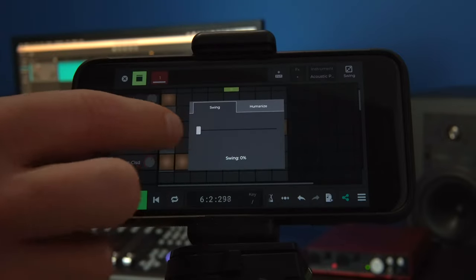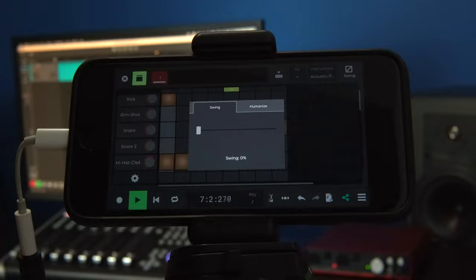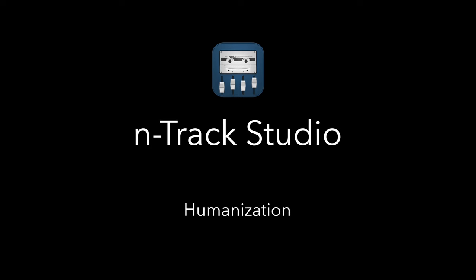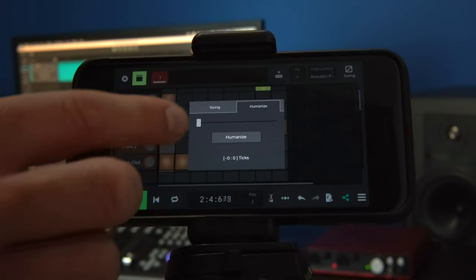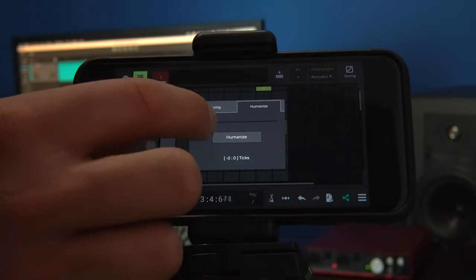So we can talk about humanize function. The idea of humanization is to take a beat that is played perfectly by a machine and to deliberately add timing imperfections to make it sound more human and natural. Let's hear what humanization does to our groove.